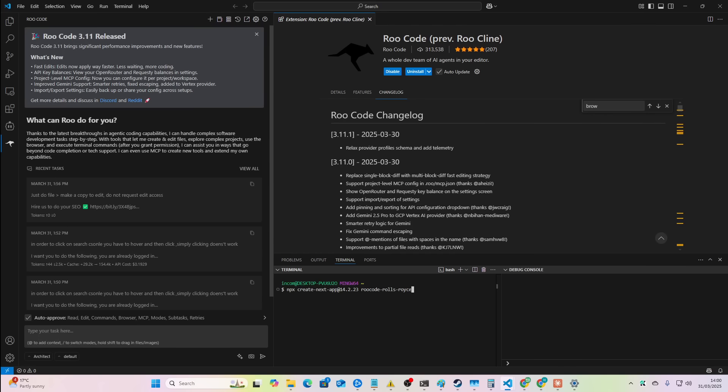Let's just grab this prompt here and we're going to go over to RueCode. You can see here RueCode 3.11 released. RueCode 3.11 brings significant performance, fast edits, API key balance, project level MCP config, improved Gemini support, smarter retries, fixed escaping, added to vertex provider. And then there are a load of other changes as well.